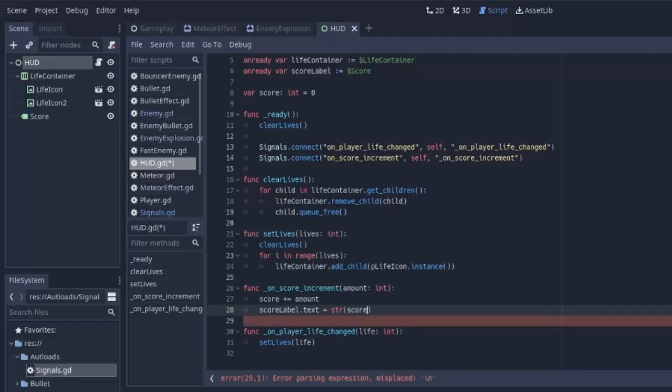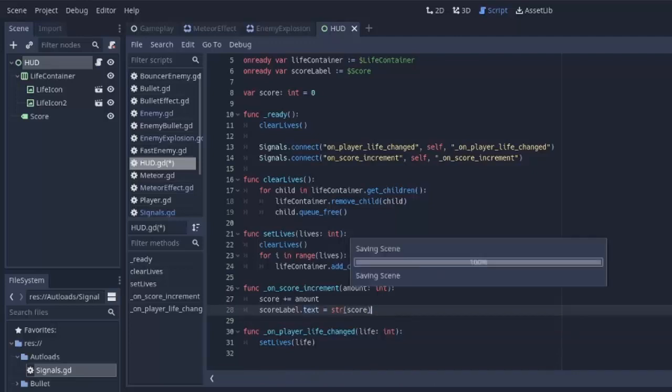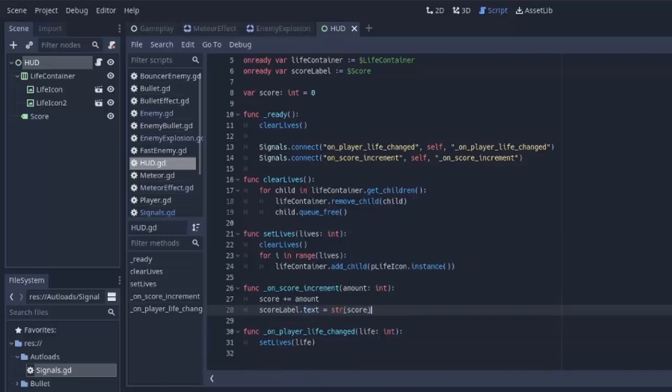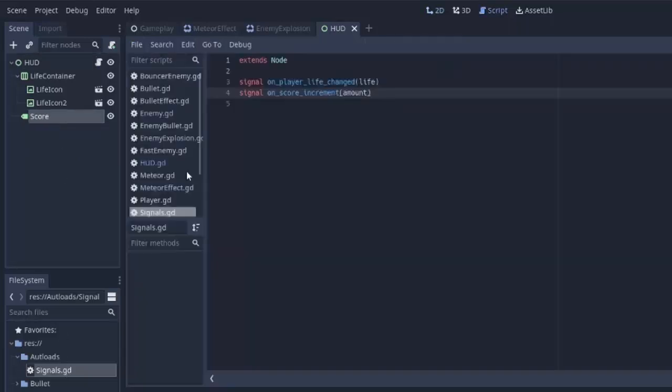We're going to set it equal to our score, but we have to make sure we cast that to a string, because this text property is a string. And that'll simply update the score. So now if we play our game, nothing's going to happen, because nothing is actually emitting this onScoreIncrement signal.